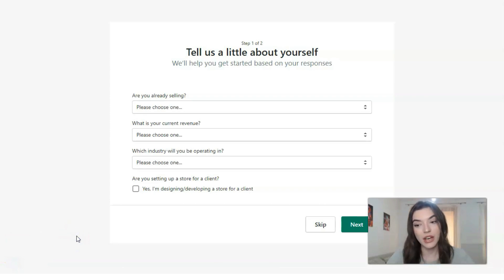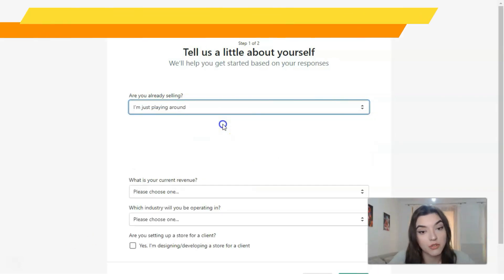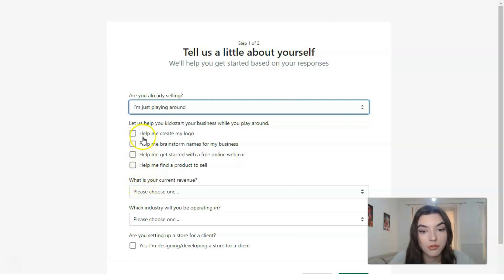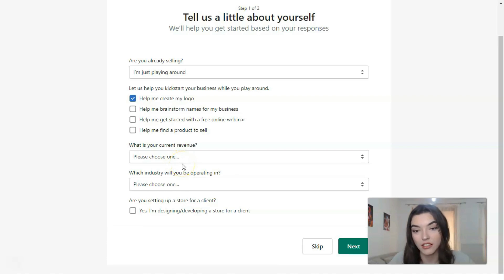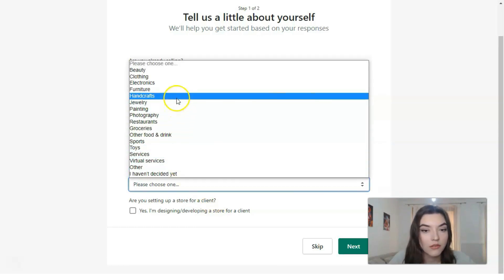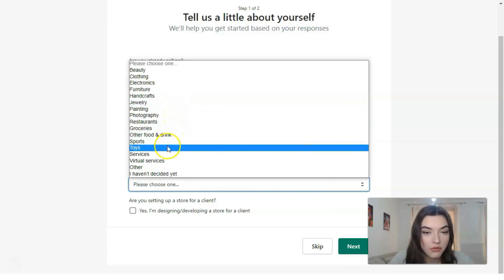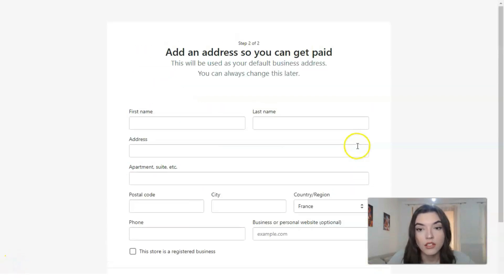Once you sign up, you have two steps where you answer some simple questions so that Shopify can tailor your experience. For example: are you already selling? In our case, let's say 'I'm just playing around.' Then you decide what kind of help you need — for example, a logo. There are also questions about current revenue and which industry you'll be operating in. Let's select 'Other'.